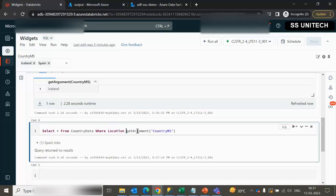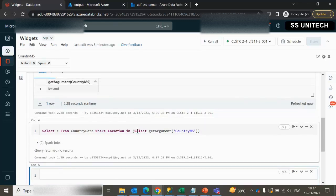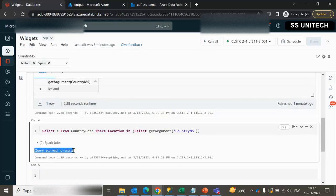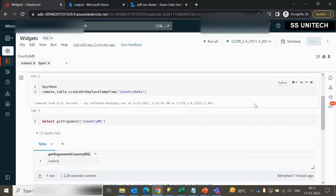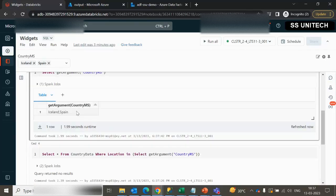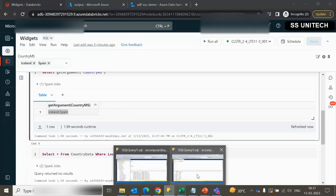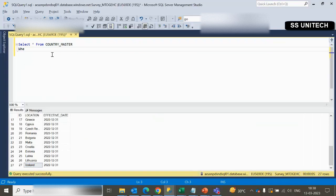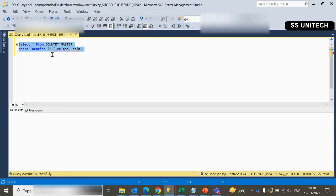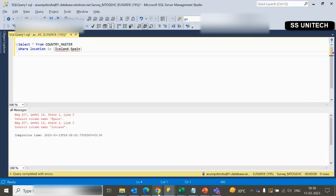You might think we can use the IN clause here, but if we use IN you have to pass a sub-query. Executing it still returns nothing. The reason is that the parameter value is comma-separated. If we copy this and try it in SSMS using WHERE location IN with the value pasted directly, it will not work because we need single quotes around Iceland and Spain. That is why it is not working.